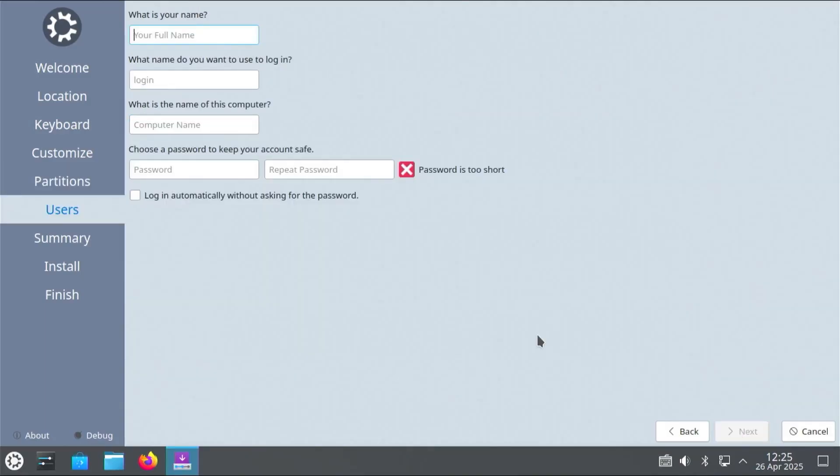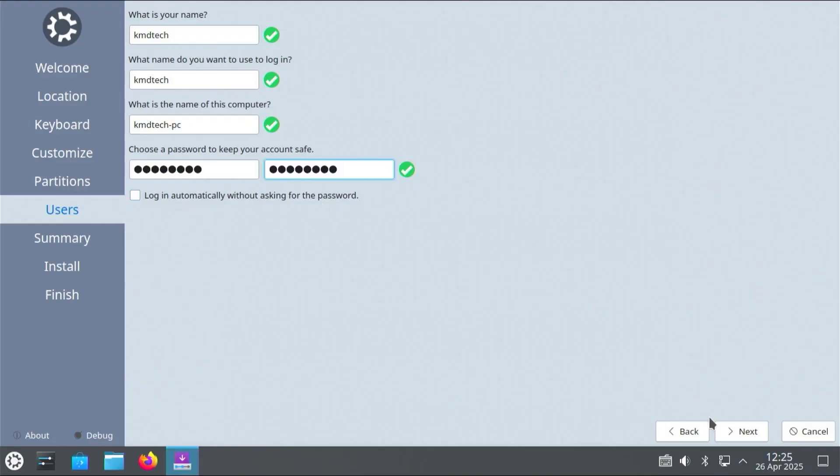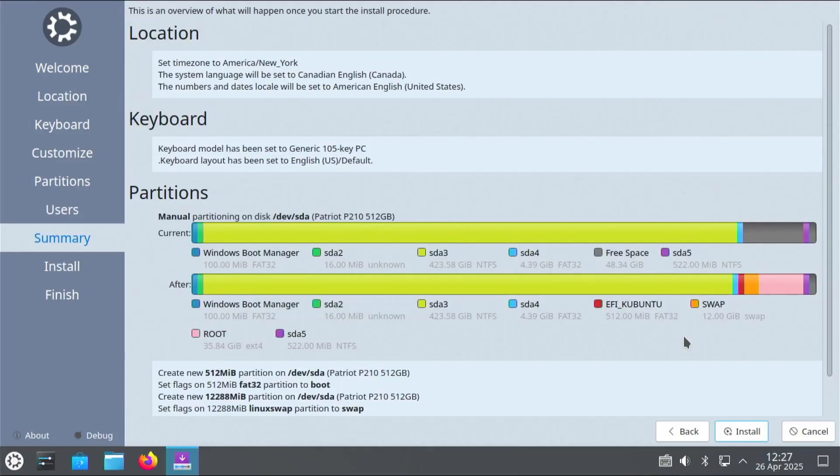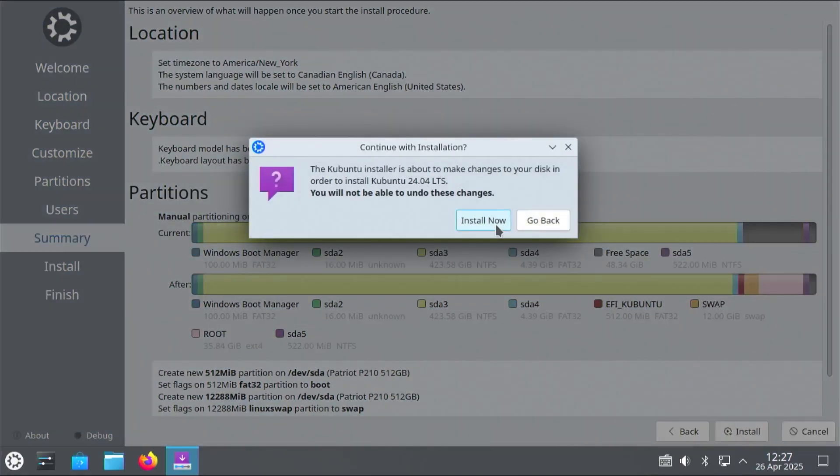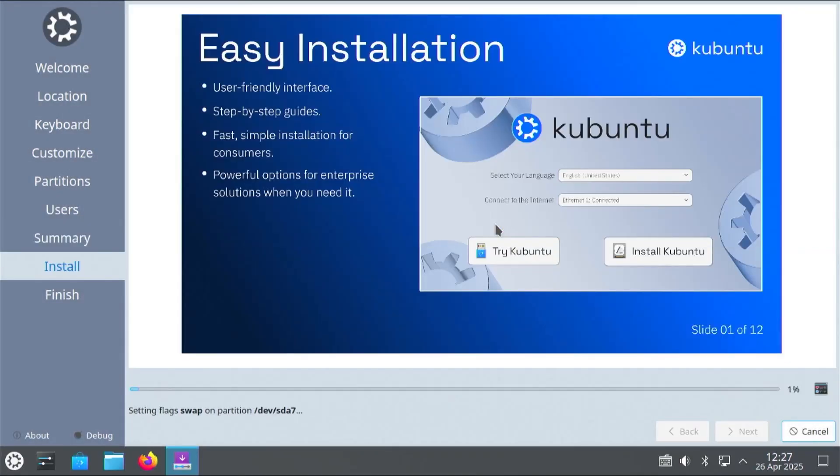And it's asking you for your name. Username. Computer name. And password. And it's asking here to log in automatically. Without asking for a password. I prefer to put in my password. So I'm going to leave this unchecked. Next. And this screen will summarize everything that it's going to do. And then when ready. Hit install. Install now. Alright. So it's going to install.